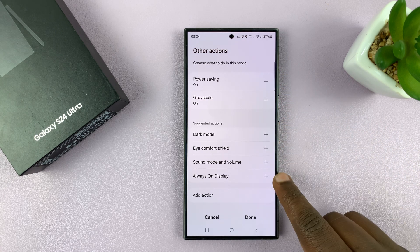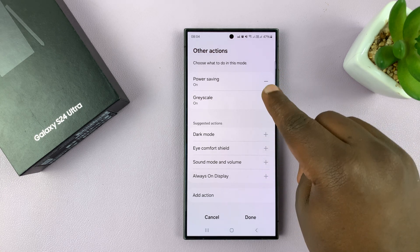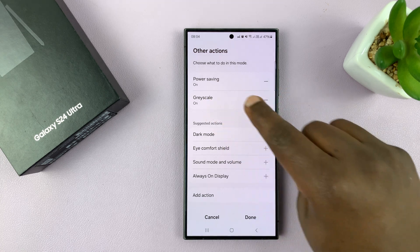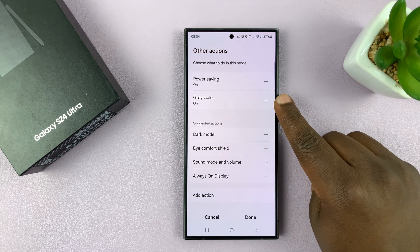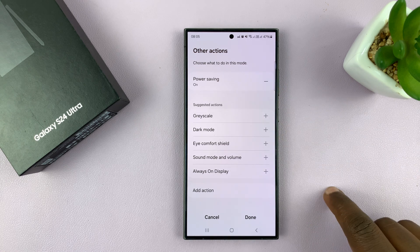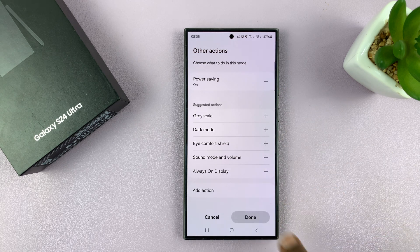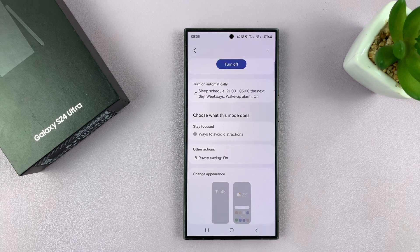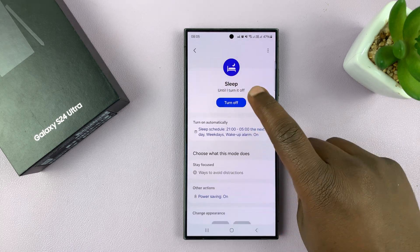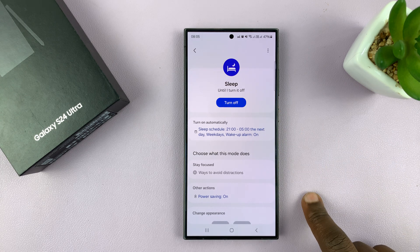These are the extra actions that you can add to this list. In this list, we have Grayscale — and that's why whenever sleep mode is activated, the phone goes into grayscale. If you remove that and then tap Done, you'll notice the phone stops going into grayscale, even though sleep mode is still on.